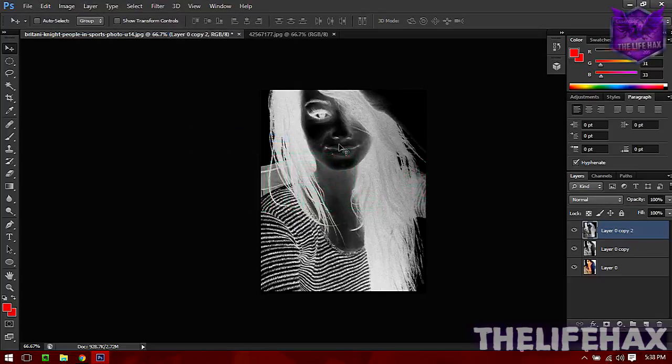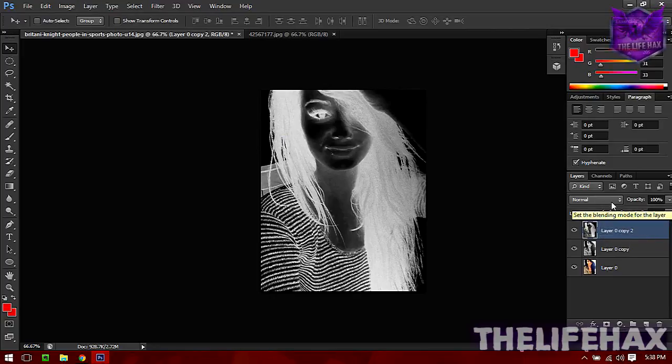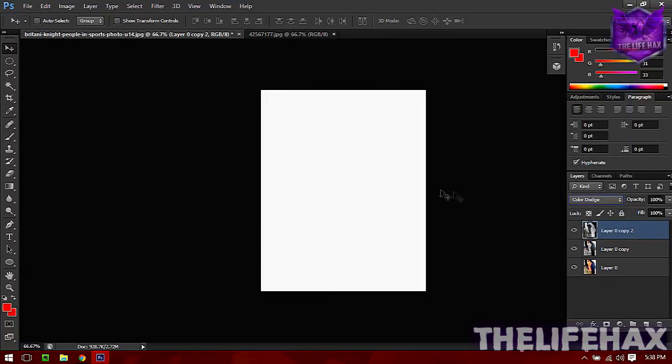Now what you want to do is we don't want to let this image be like this one. You need to go ahead and click on blending option and click on Color Dodge, and it should bring you the white plane.